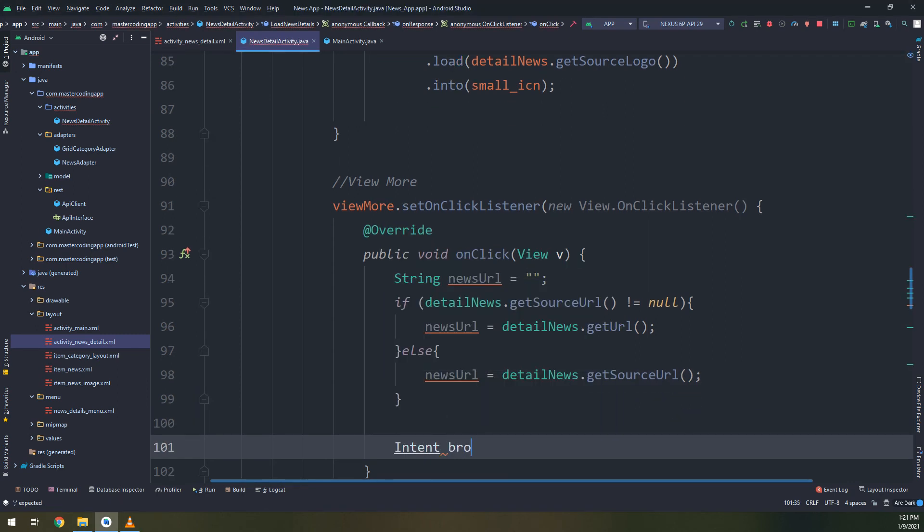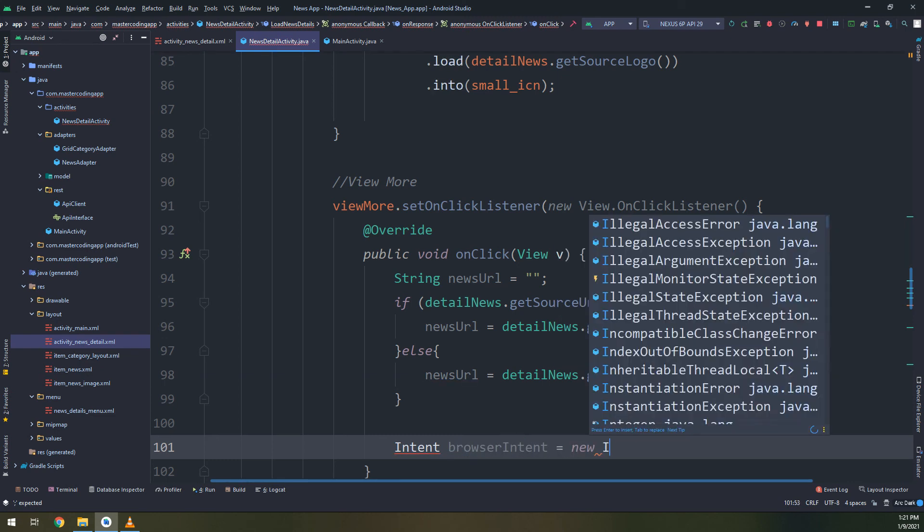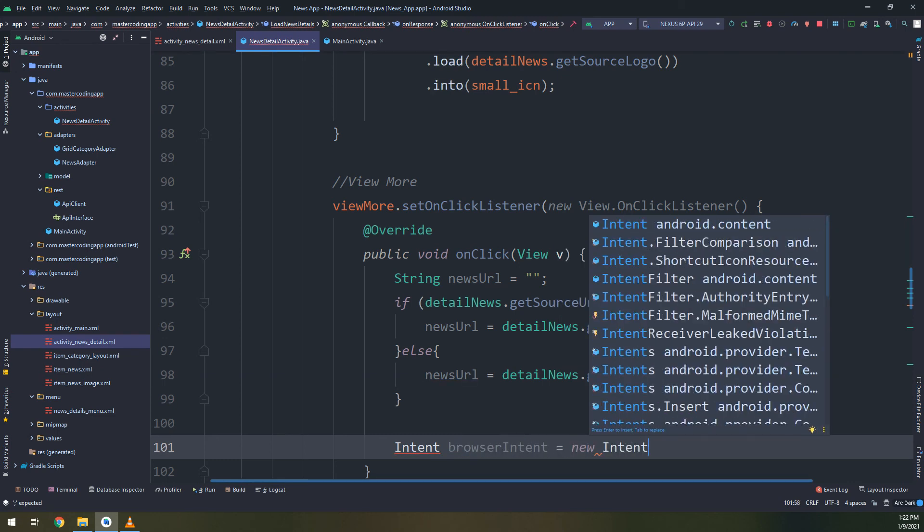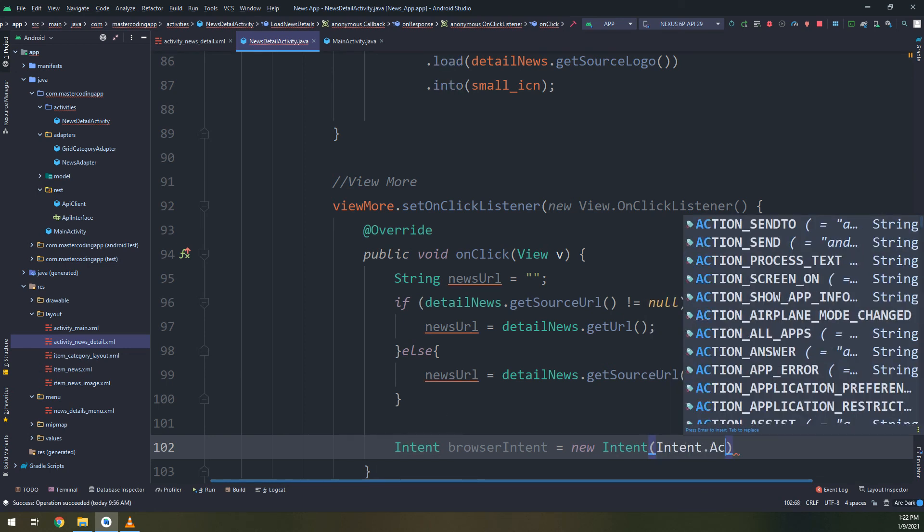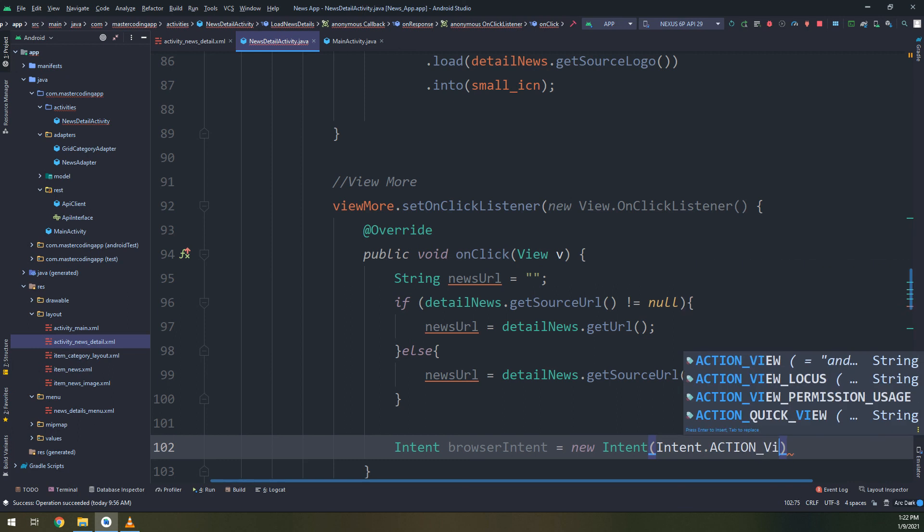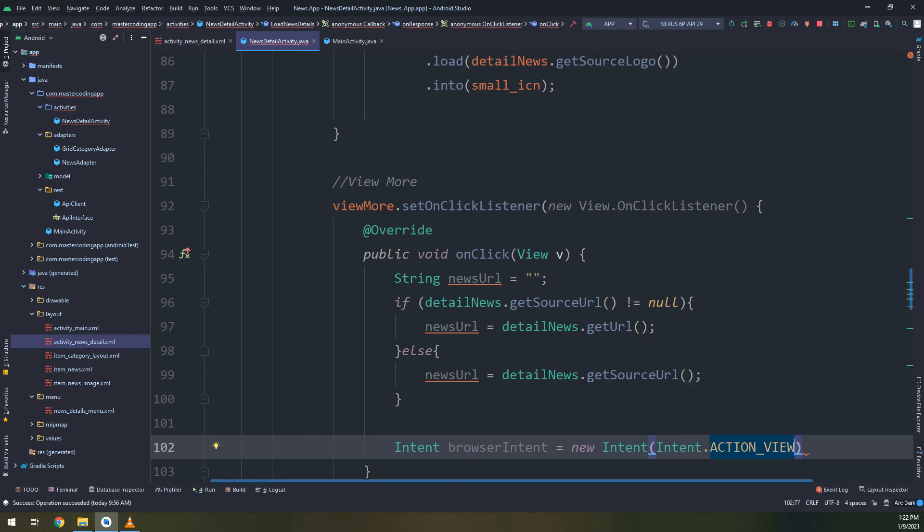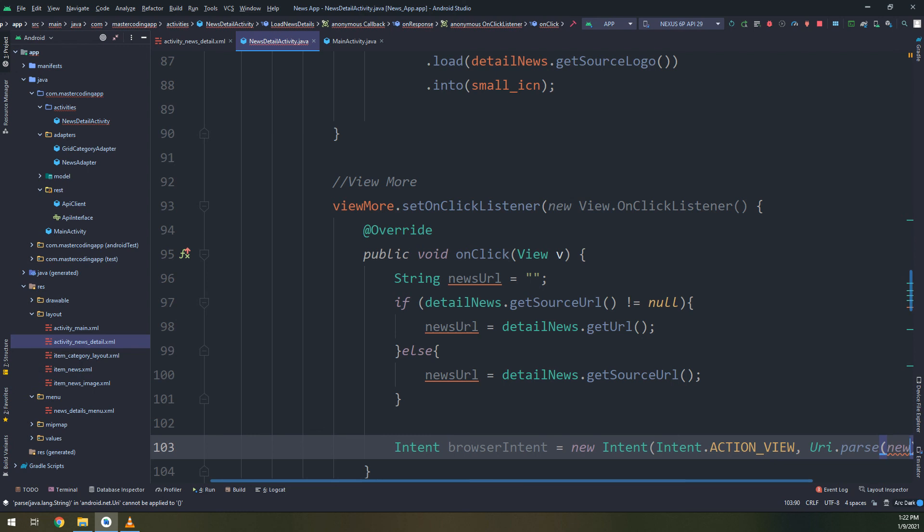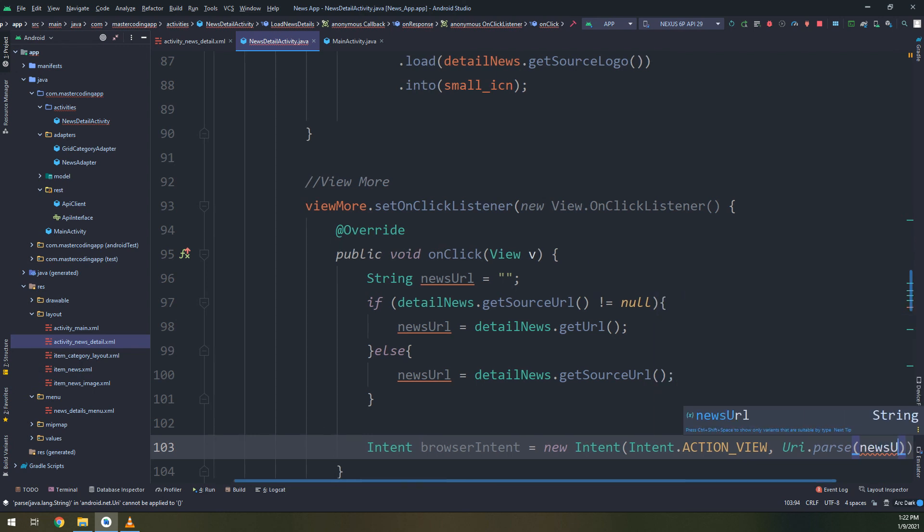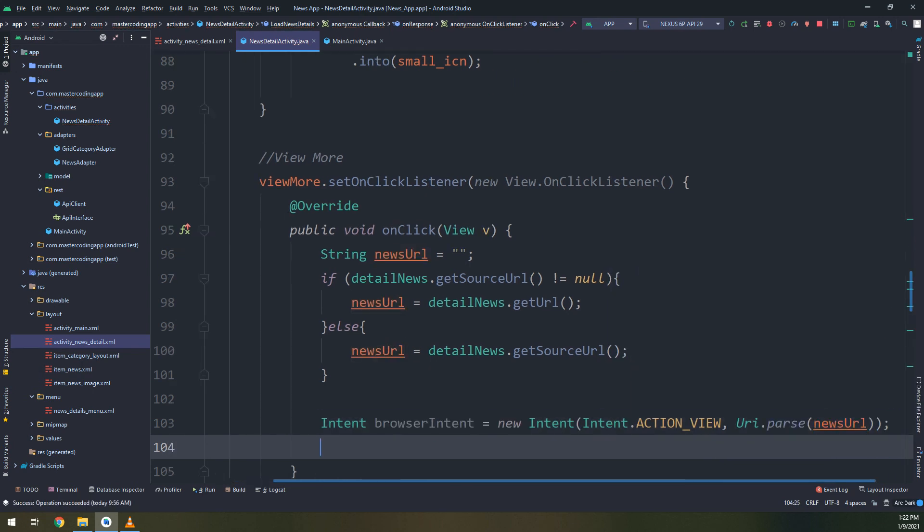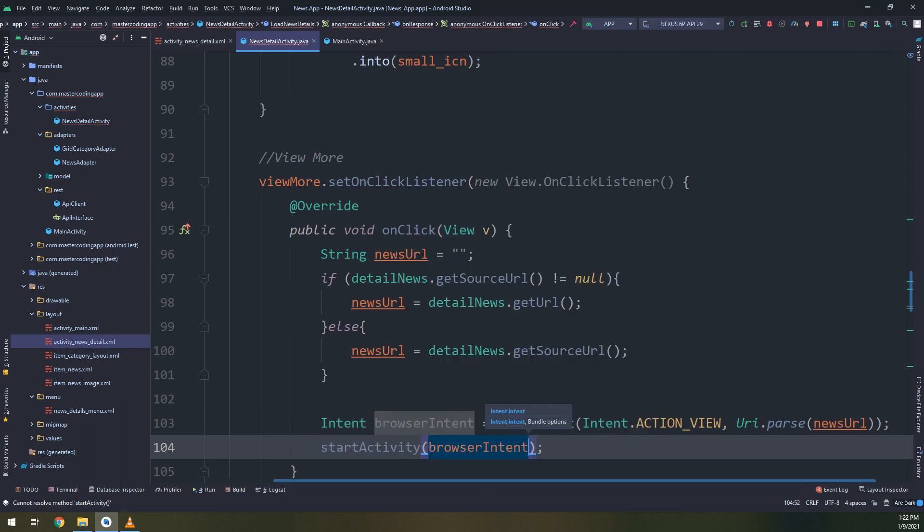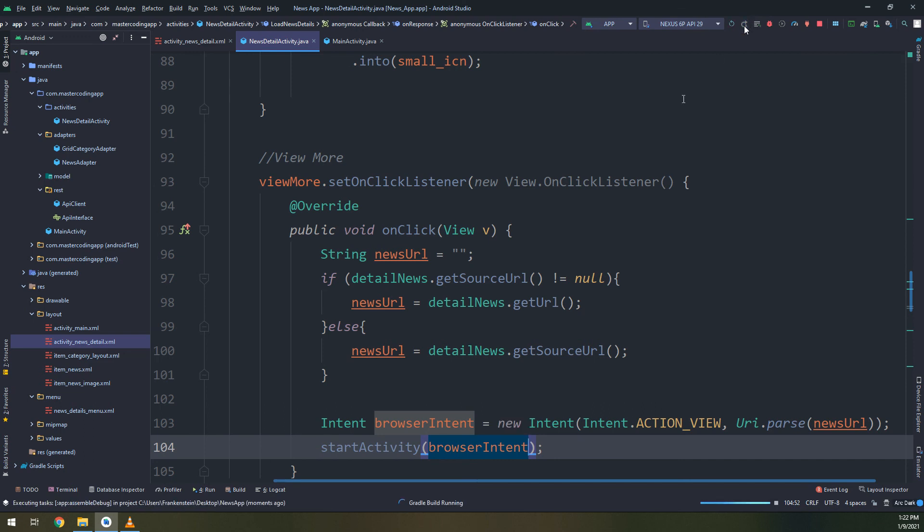Intent, as I told you, we are going to open the news in a web browser of our choice. By default it would be the Chrome browser. Intent browser intent, ACTION_VIEW, URI dot parse news URL, start activity browser intent.